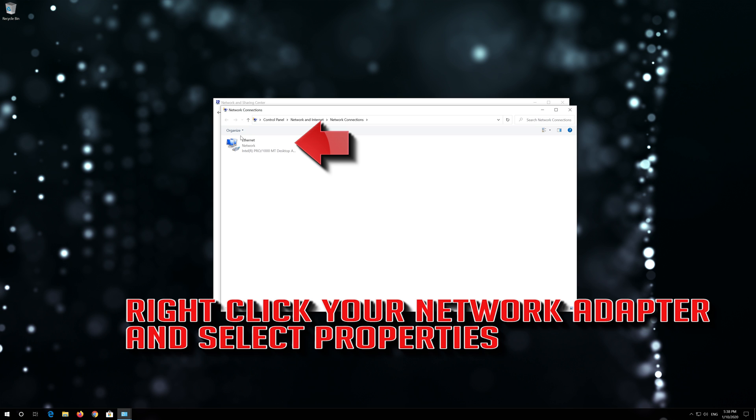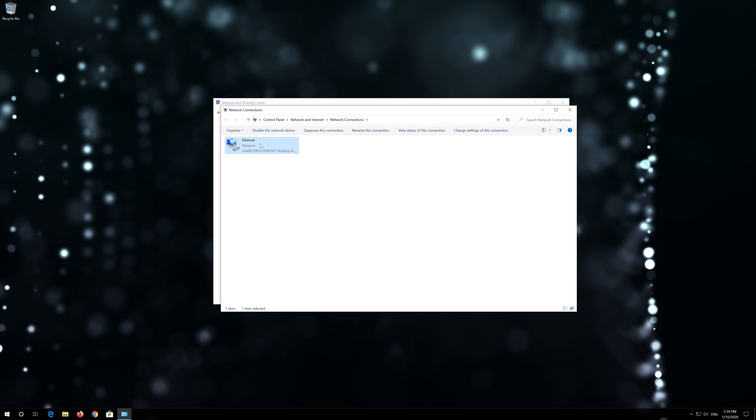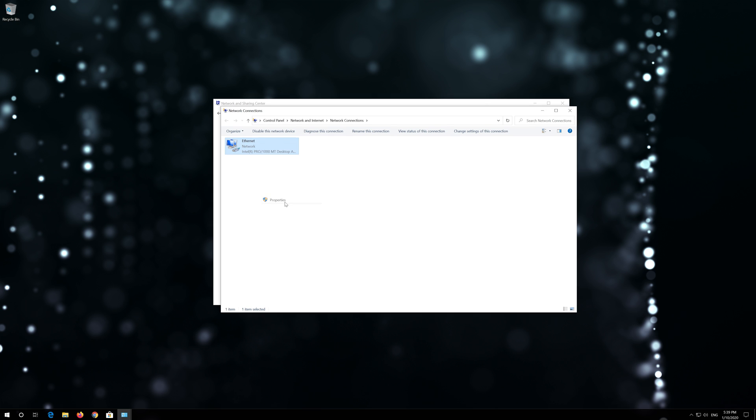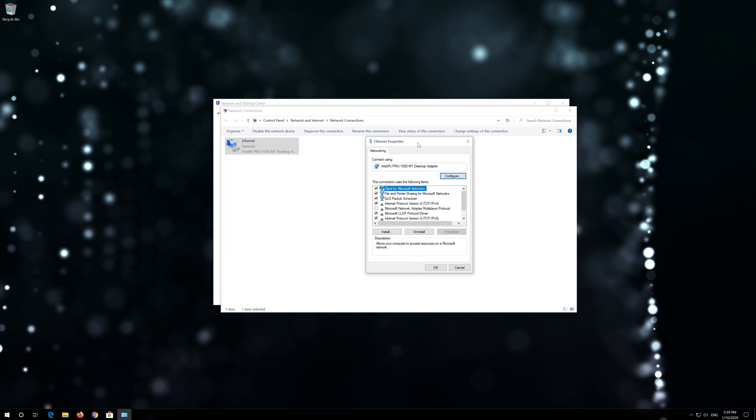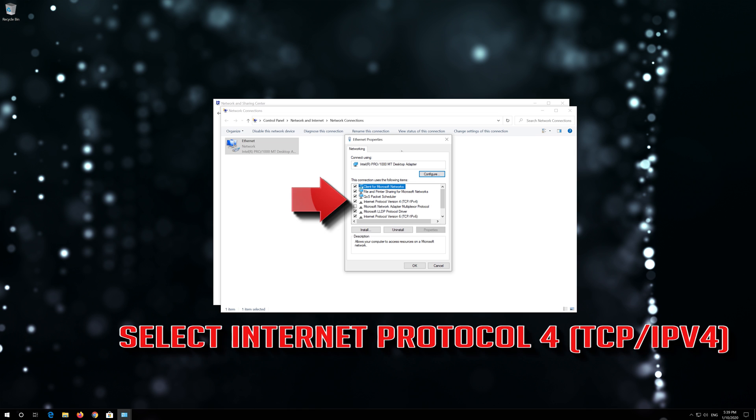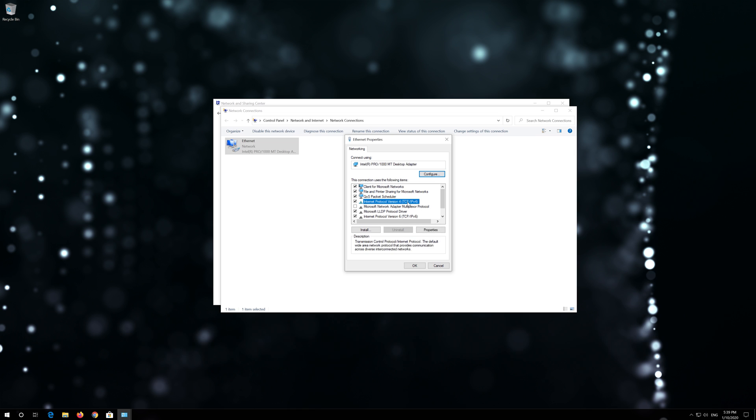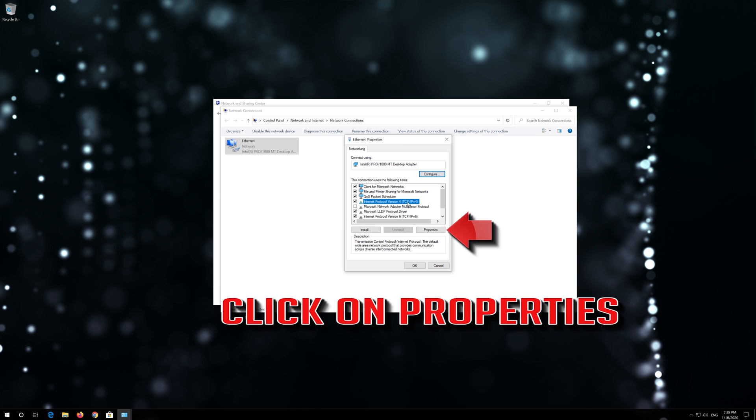Right-click your Network Adapter and select Properties. Select Internet Protocol 4. Click on Properties.